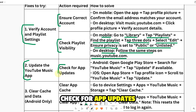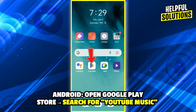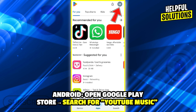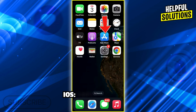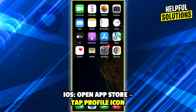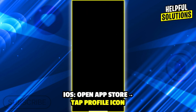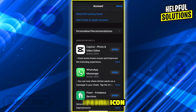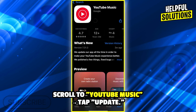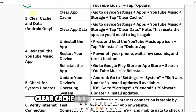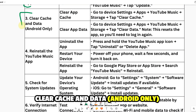Number two: update the YouTube Music app. Check for app updates. For Android, open Google Play Store, search for YouTube Music, tap update if available. On iOS, open the App Store, tap the profile icon, scroll to YouTube Music and tap update.